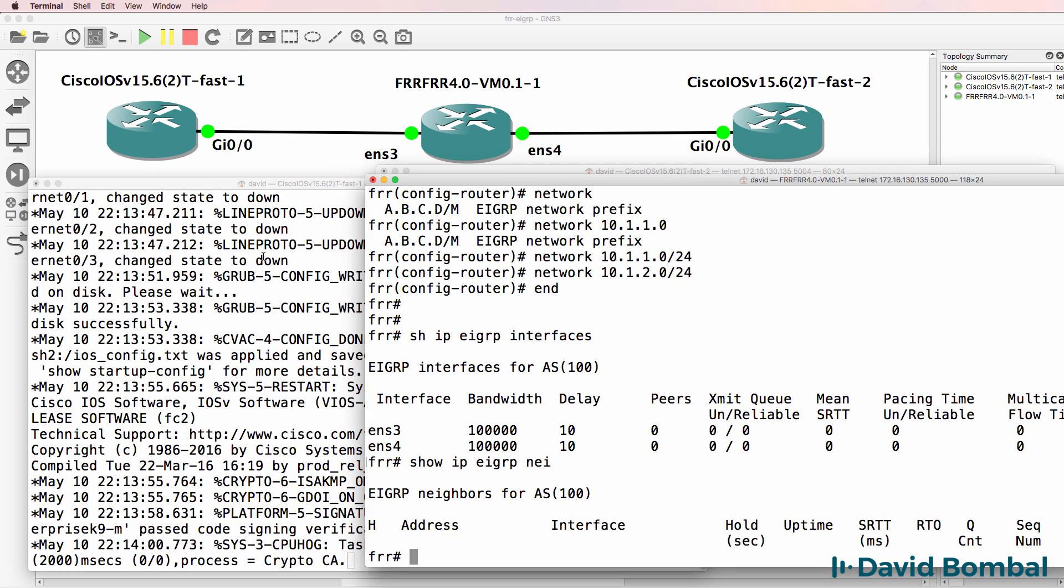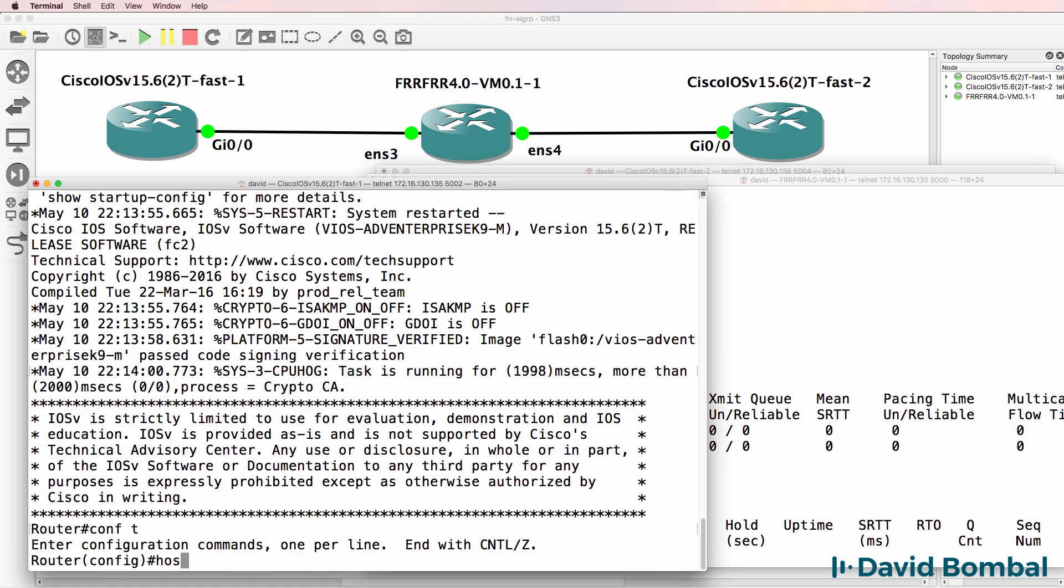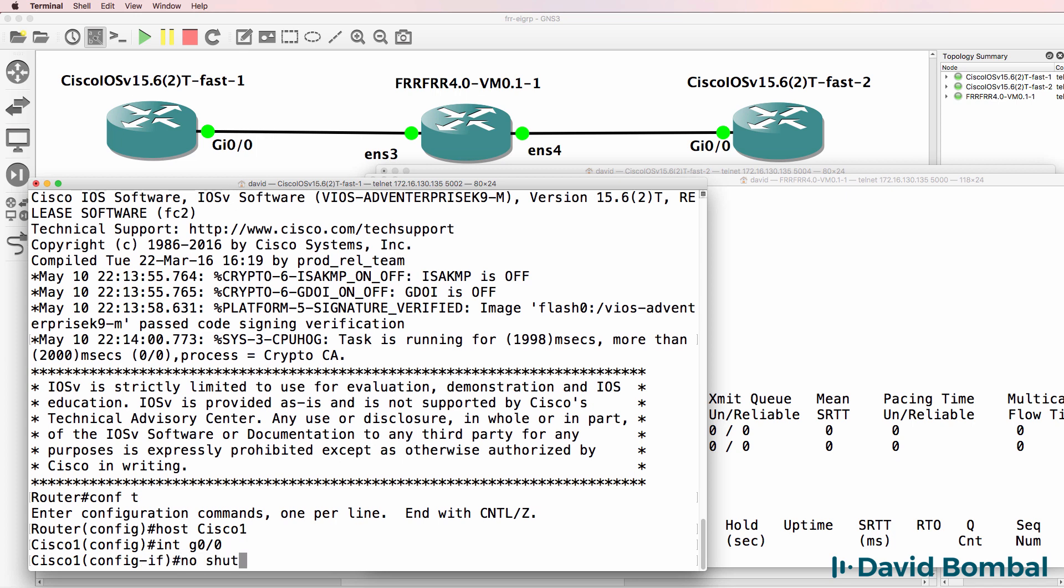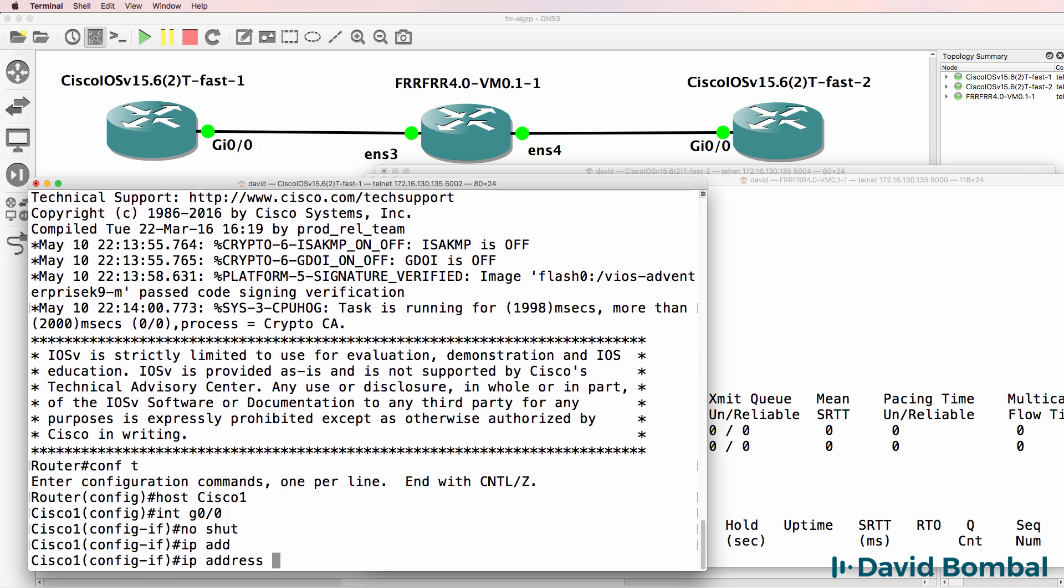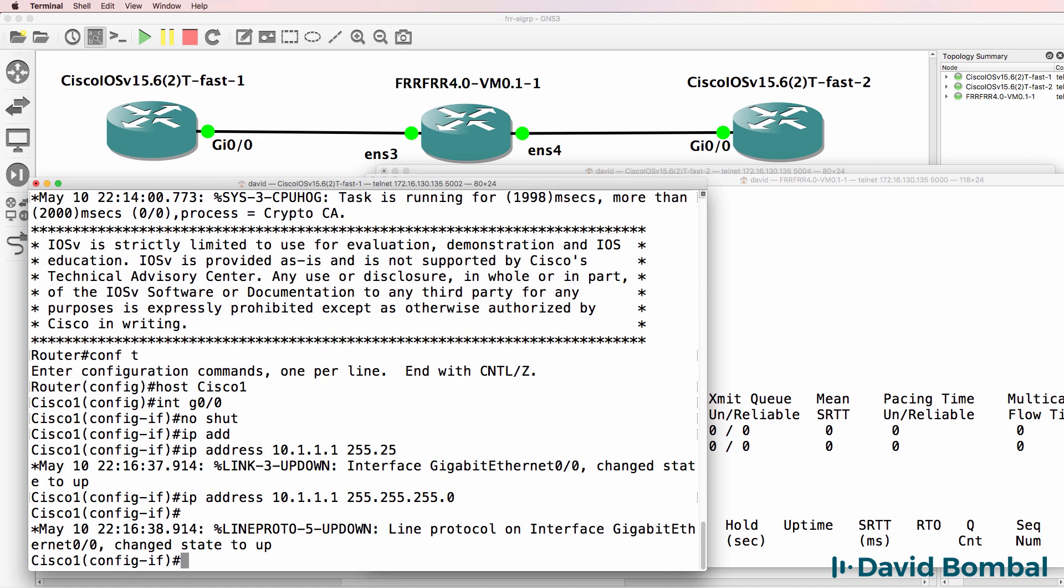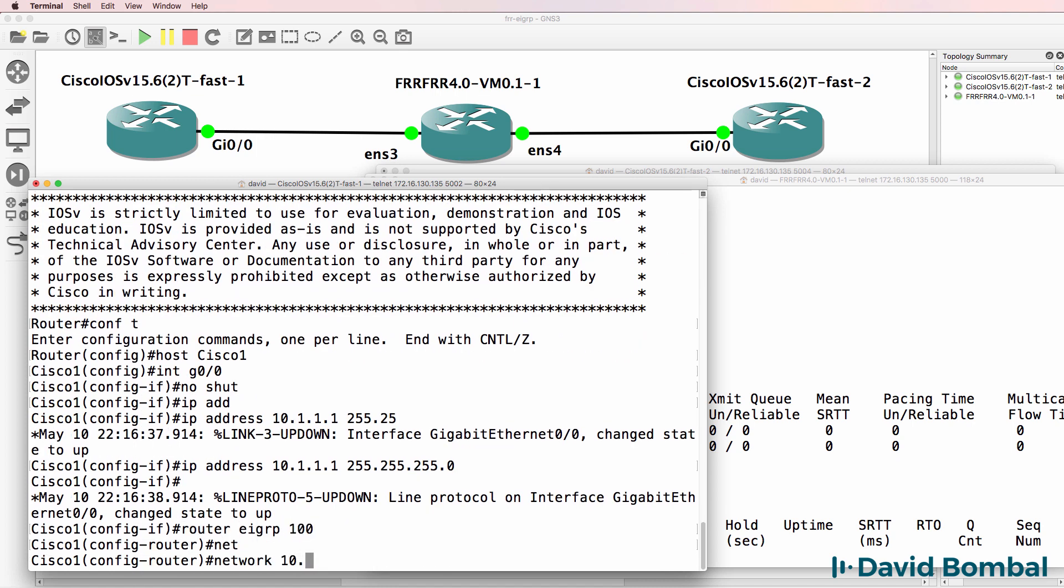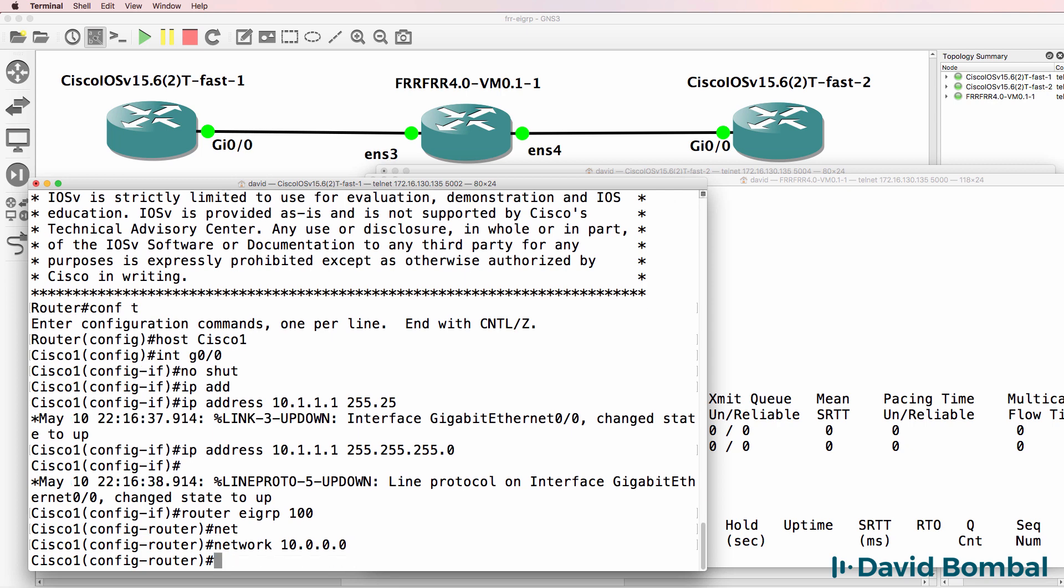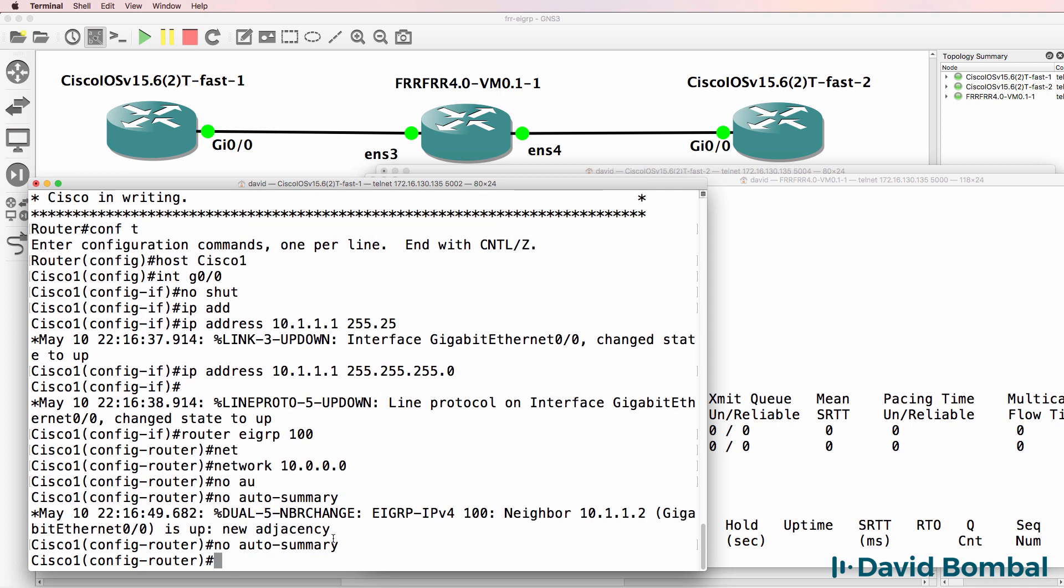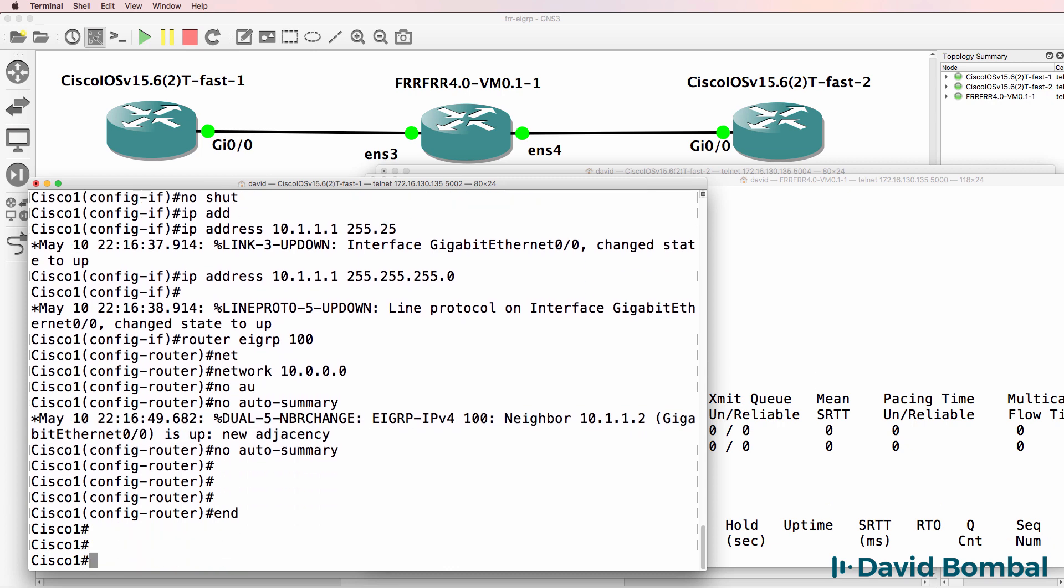So go on to Cisco 1. Hostname Cisco 1, interface gigabit 0/0, no shut, IP address 10.1.1.1 slash 24 mask. Router EIGRP 100, network, and I'll enable it that way. No auto summary.